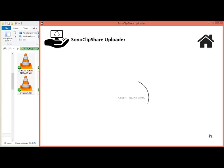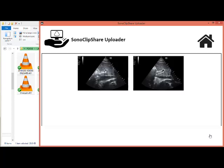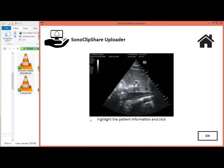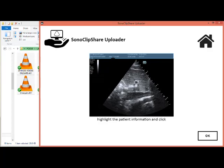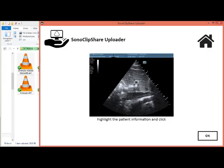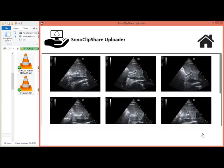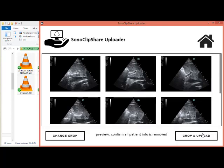When you select next, it will generate a default crop. If you click Change Crop, you can decide how much of the top you crop off. And this is so that you can remove any identifying information of patients. When you click OK, it will crop all images and videos to that level, and then you can click Crop and Upload.